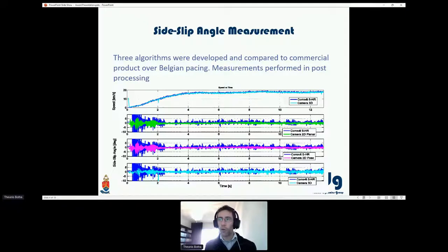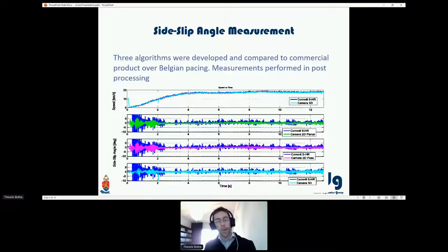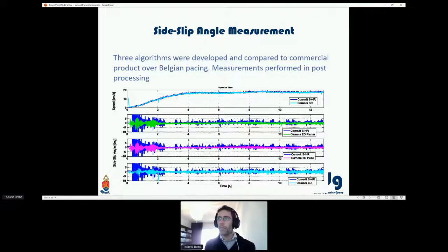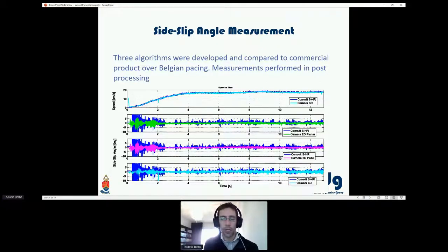We've also progressed further by applying these techniques in real time, combining them using sensor fusion techniques with inertial measurement units to get a cleaner slip angle measurement and reduce the camera speed requirements. I'm going to focus on the camera measurements further rather than the fusion aspect.